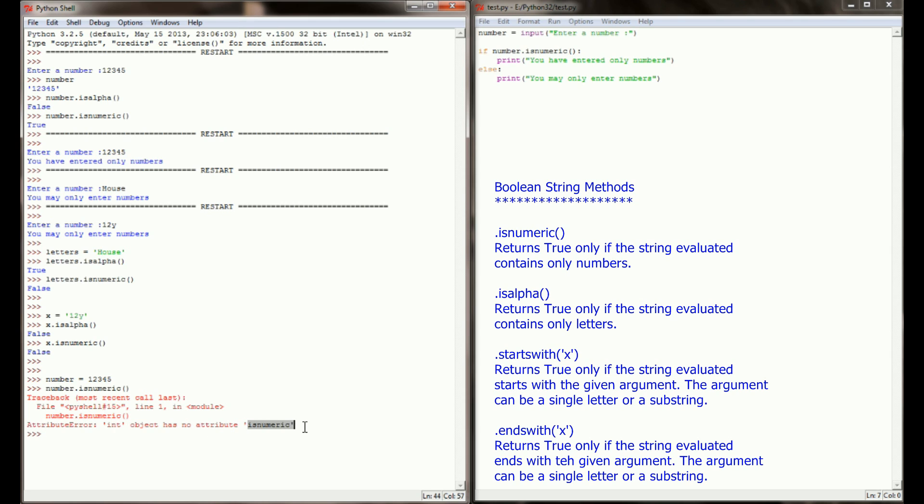We'll say int object has no attribute isnumeric. These are specifically for strings and evaluating strings, so we can't evaluate integers, floats, and other types of data with isnumeric and isalpha. This will only work on strings.